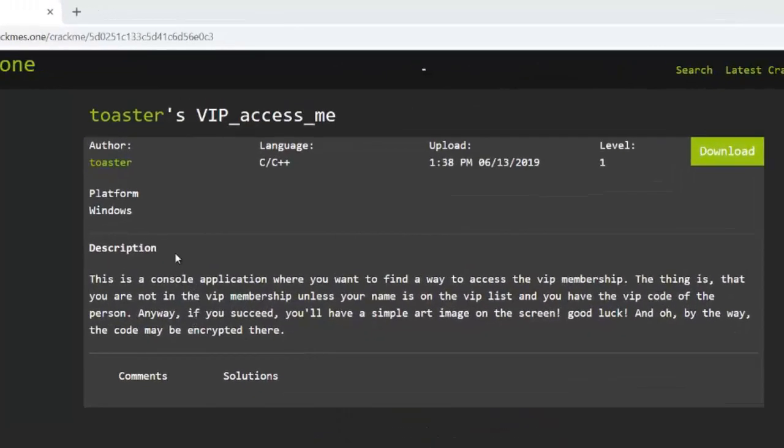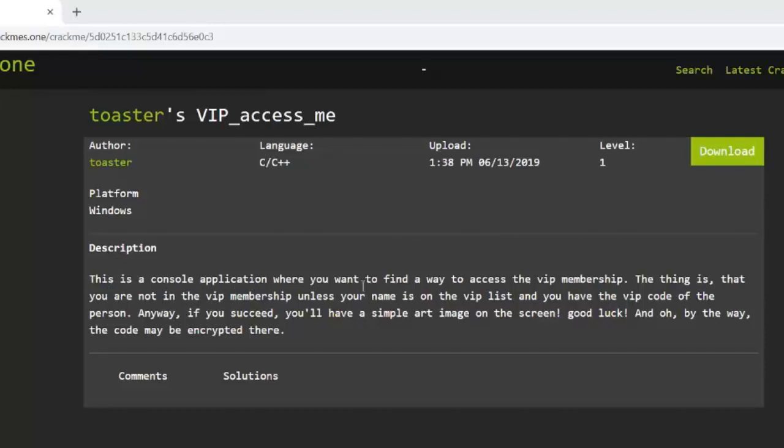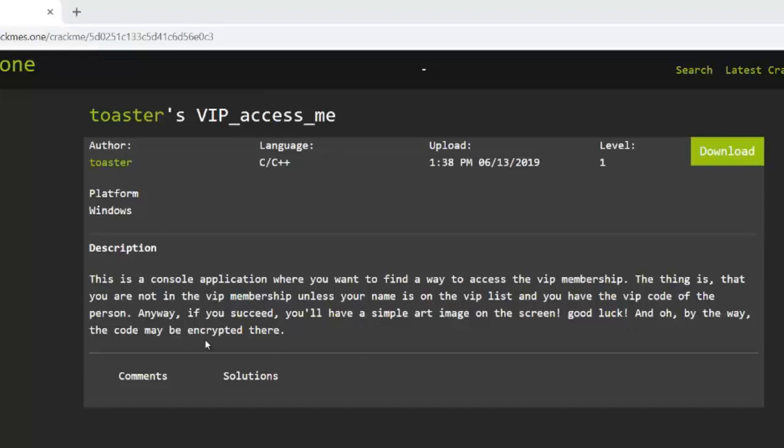According to the download page, the description says that this is a console application where you want to find a way to access the VIP membership. The thing is that you are not in the VIP membership unless your name is on the VIP list and you have the VIP code of the person. Anyway, if you succeed, you'll have a simple art image on the screen. Good luck. And oh, by the way, the code may be encrypted in there. So let's try this.